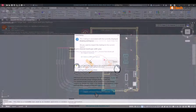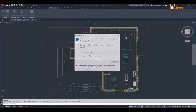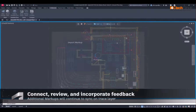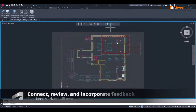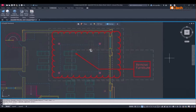You can also use the Markup Import tool in AutoCAD to connect and sync these markups. Once synced, markups made in Autodesk Docs will continue to update in a Trace layer in AutoCAD.